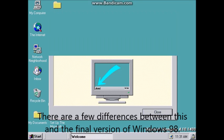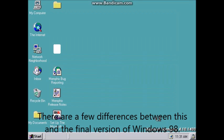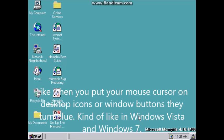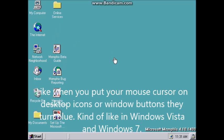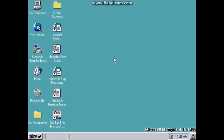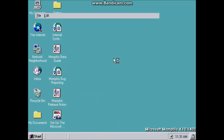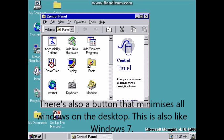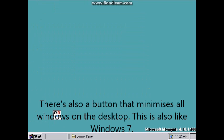There are a few differences between this and the final version of Windows 98. Like when you put your mouse cursor on desktop icons or Windows buttons they turn blue, kind of like in Windows Vista or Windows 7. There's also a button that menus all Windows on the desktop, which is also like Windows 7.